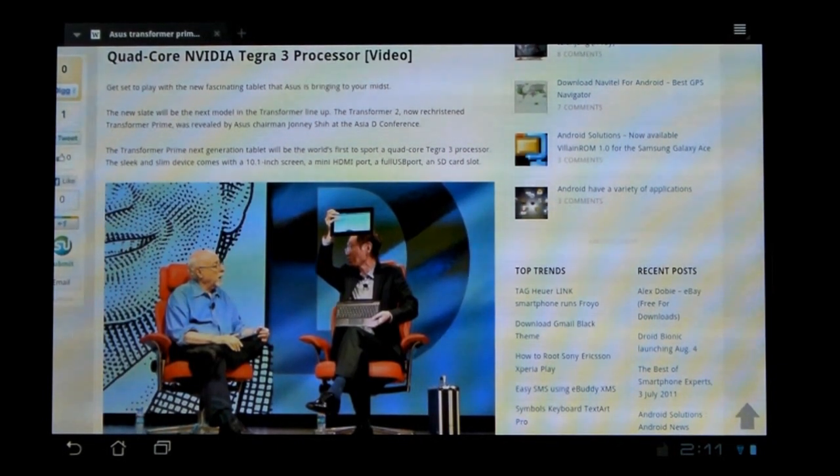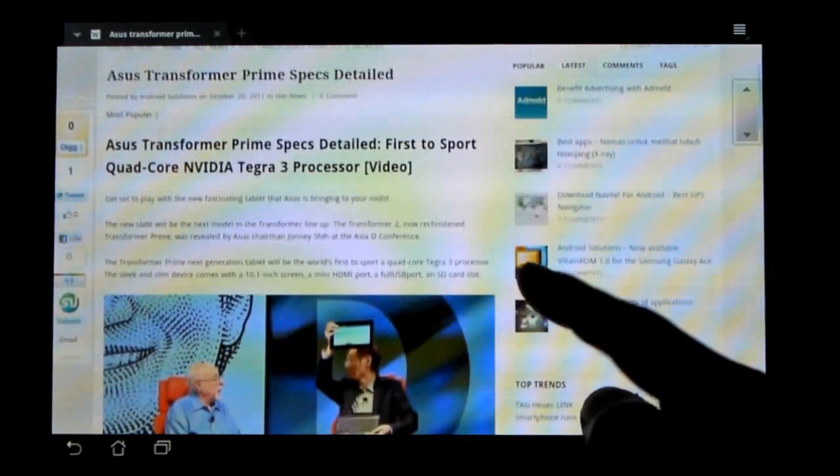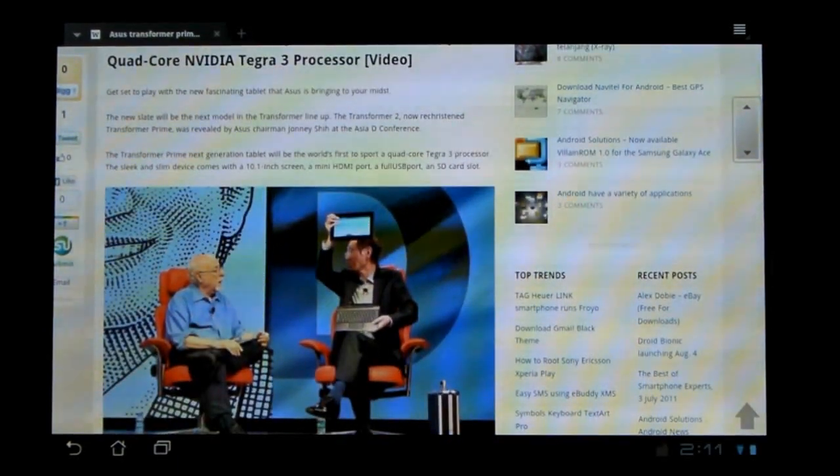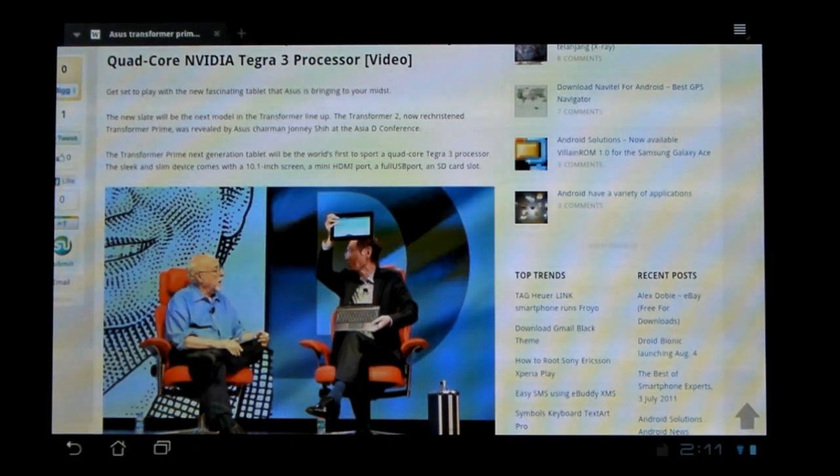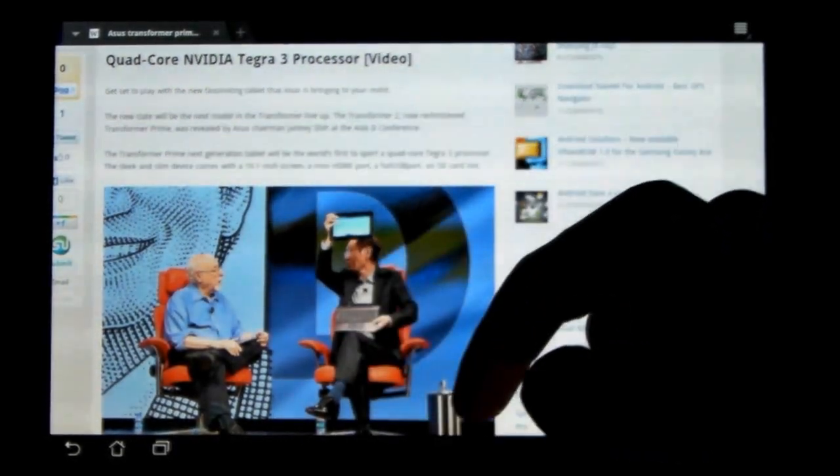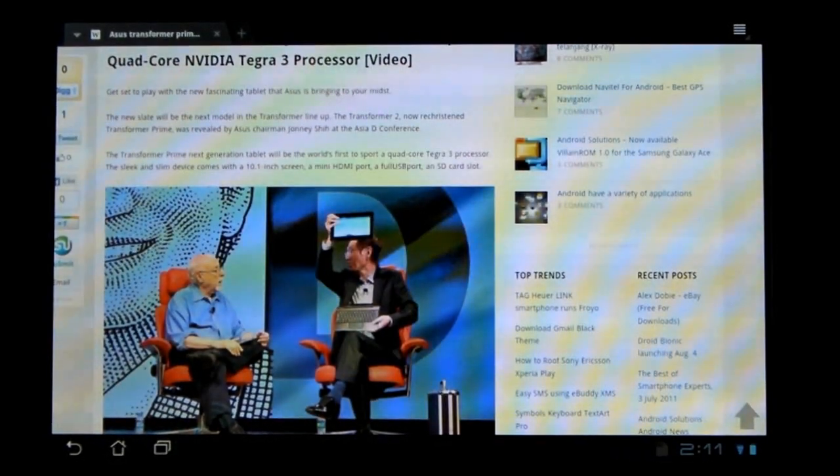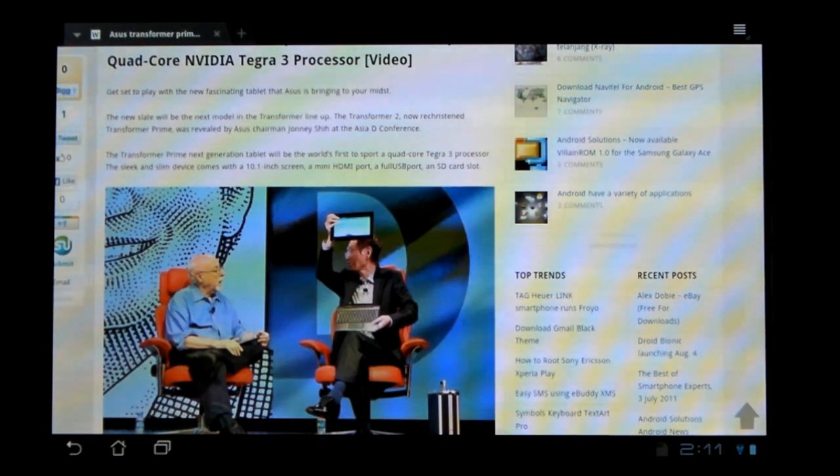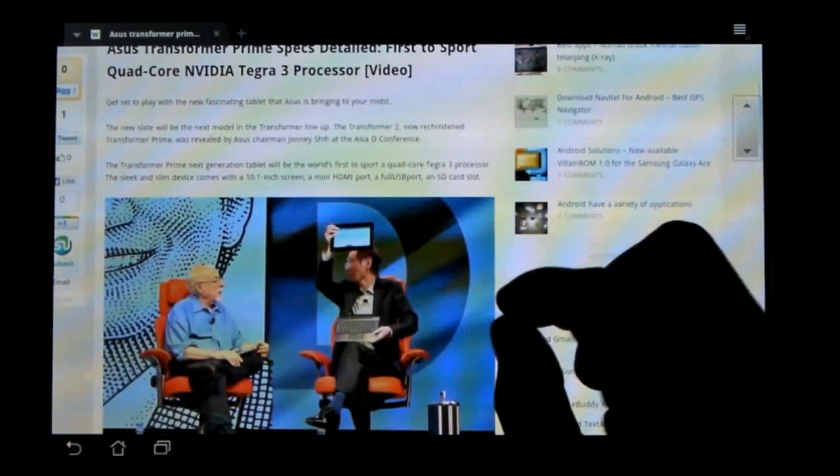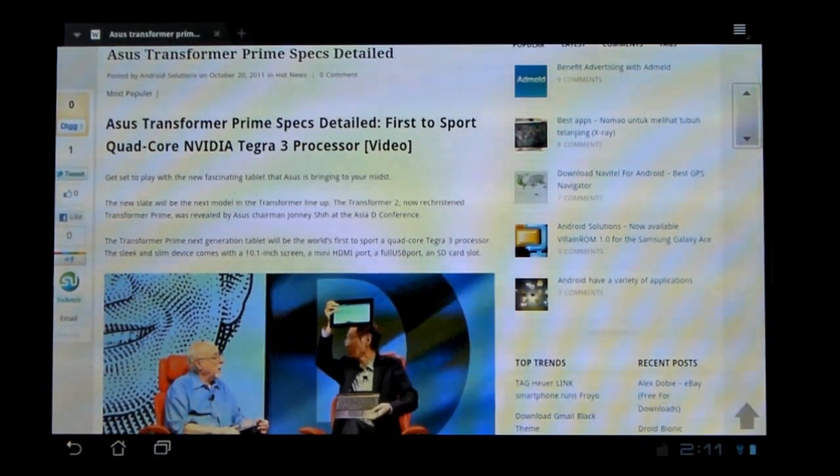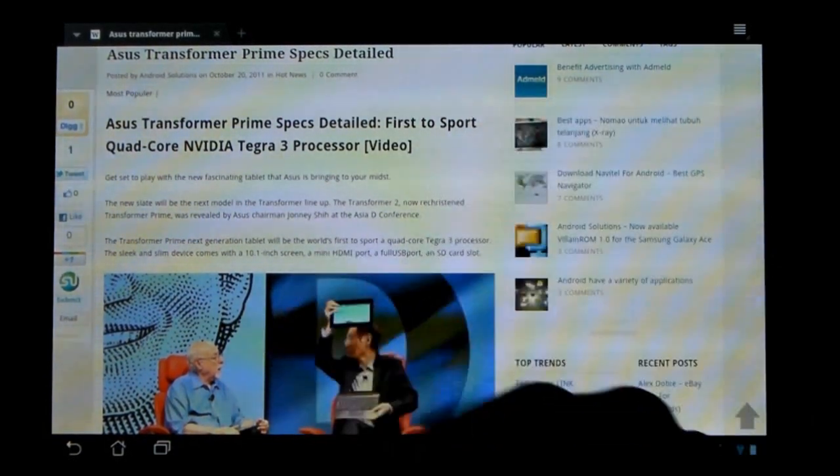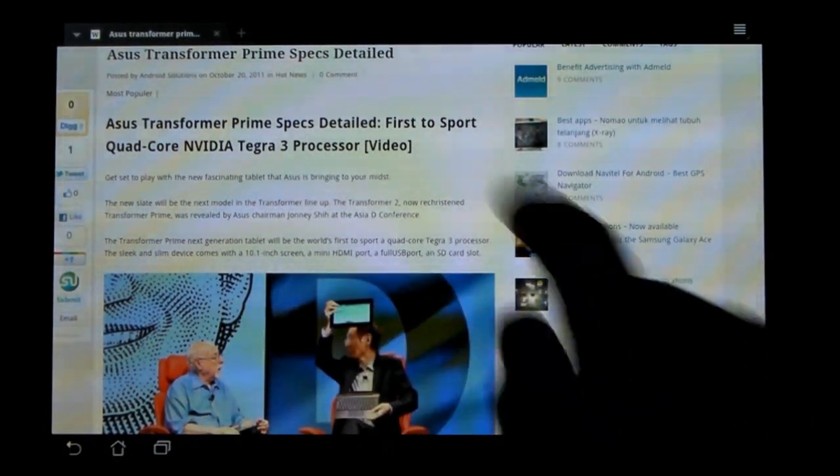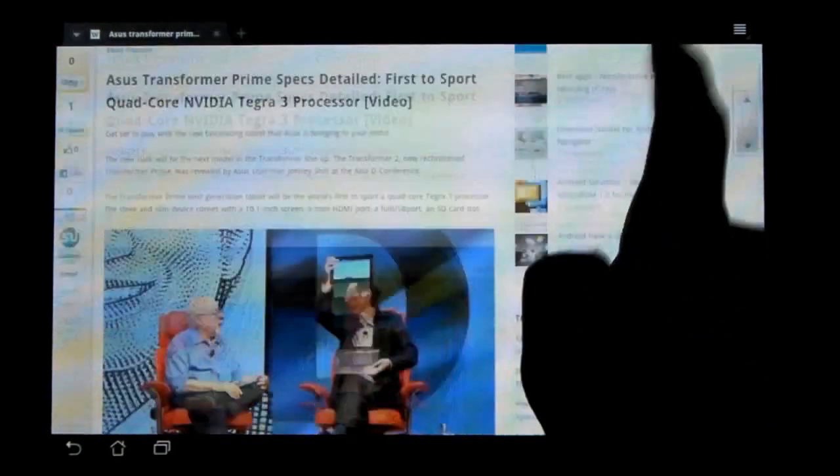Screen is still 1280x800 IPS display. Same ports, same buttons as the original. Same bottom 40-pin connector and the two latches for the keyboard dock. I don't believe the docks are interchangeable because this new tablet is so much thinner, the support might not line up. But they could be interchangeable.